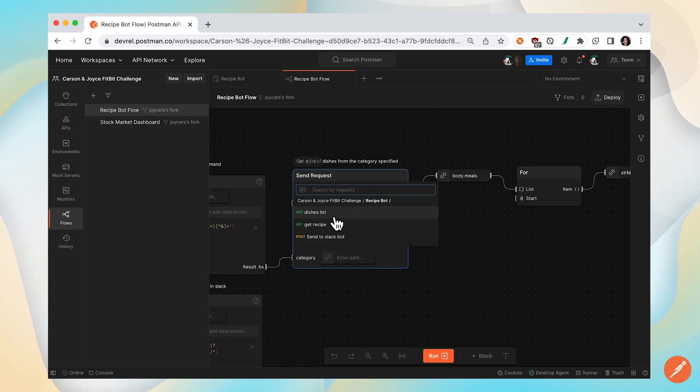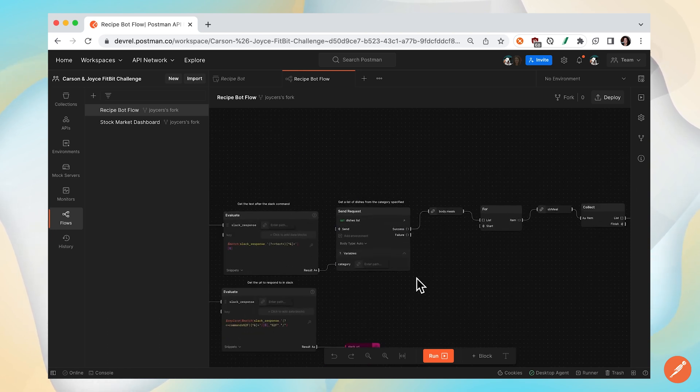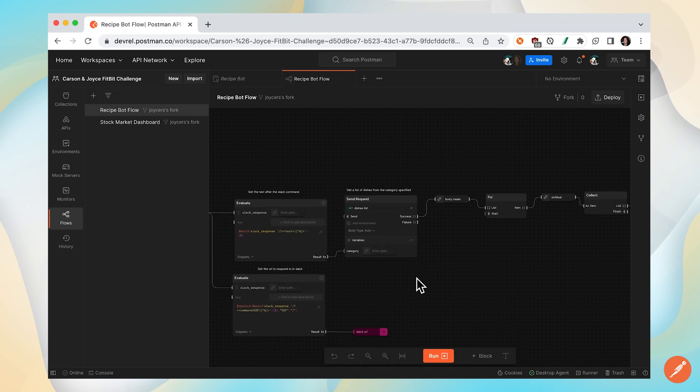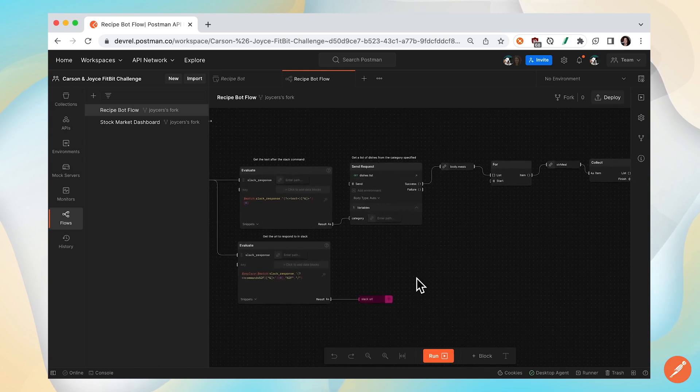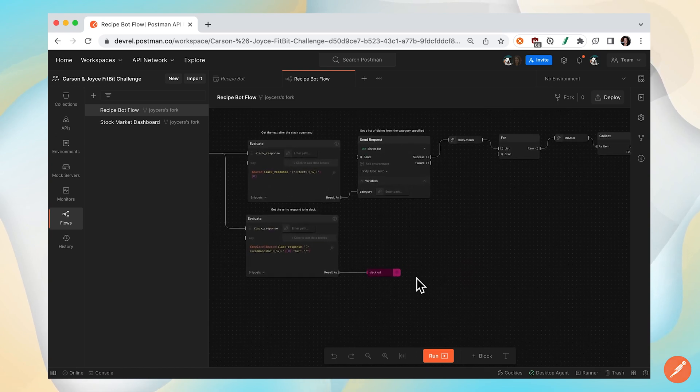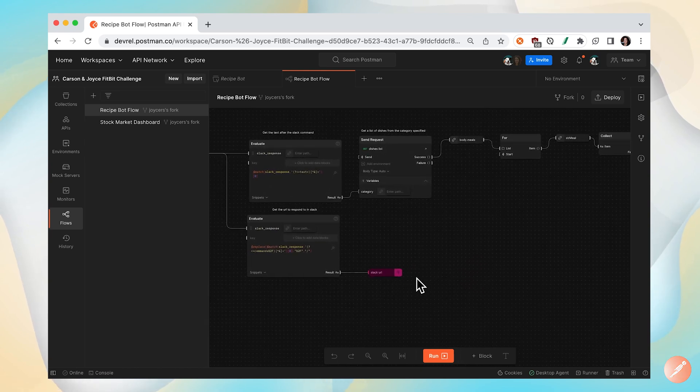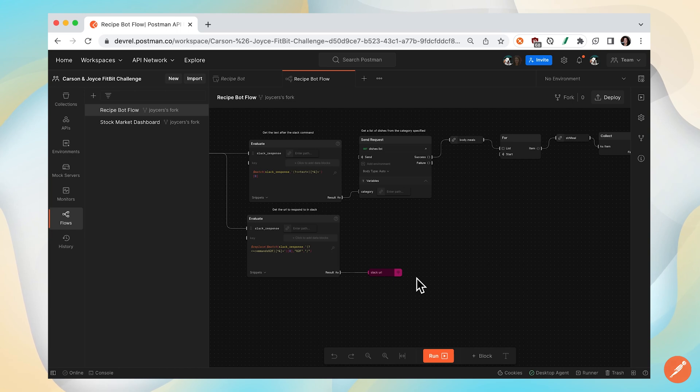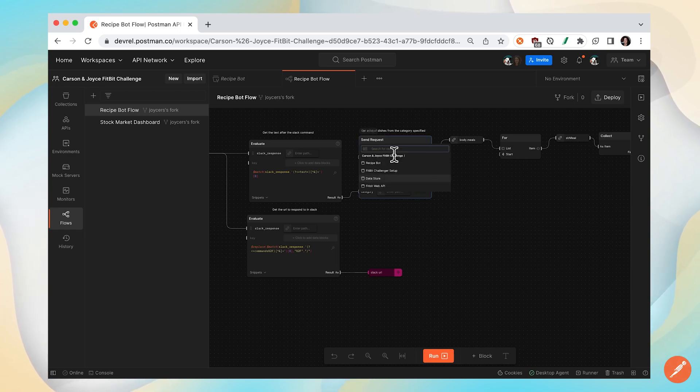But in some cases, you might be working with several APIs with requests spread out across several collections. And you might have to fork multiple collections so that your flow has access to the requests that you need.